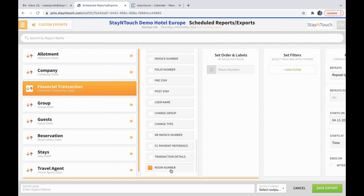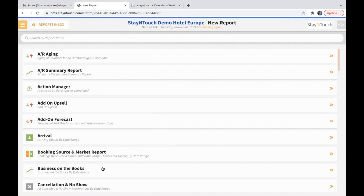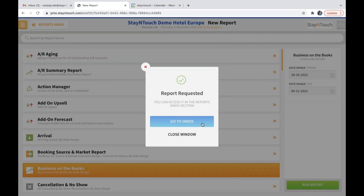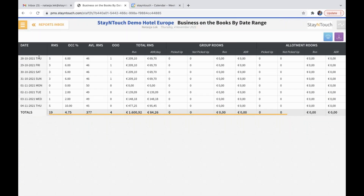While we're on the topic of reports, in the business on the books report, we've added the day of the week. If I go into report and new report for the business on the books report and run it and go to the inbox, you can see on the left-hand side that Thursday, Friday, Saturday, Sunday have all been added to the date. This also shows when you schedule the business on the books report.